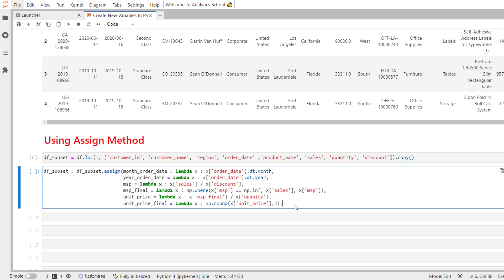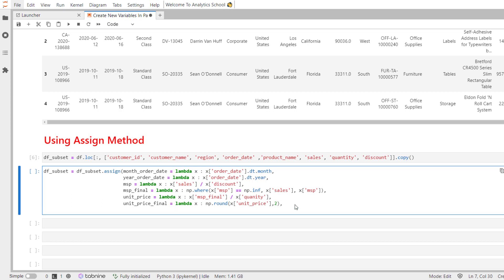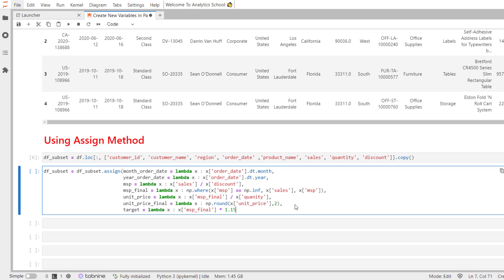Now, we will create the final variable and that is target. It is 15 percent higher than the actual sales value which is MSP_final variable. So, target equal to lambda x colon x MSP_final into 1.15. Let me call the round method from numpy. And that is it.